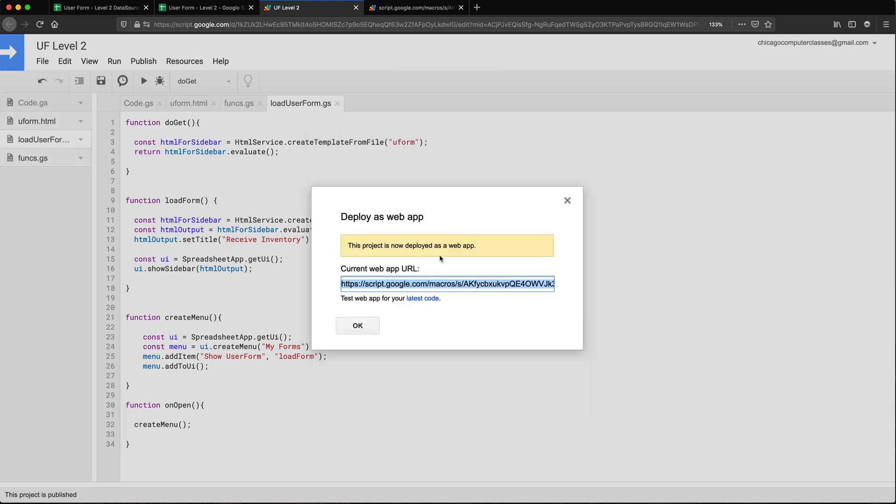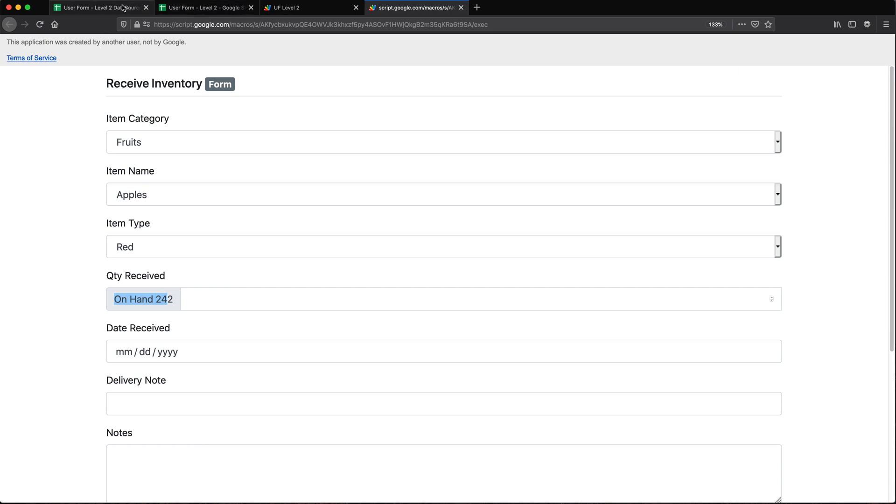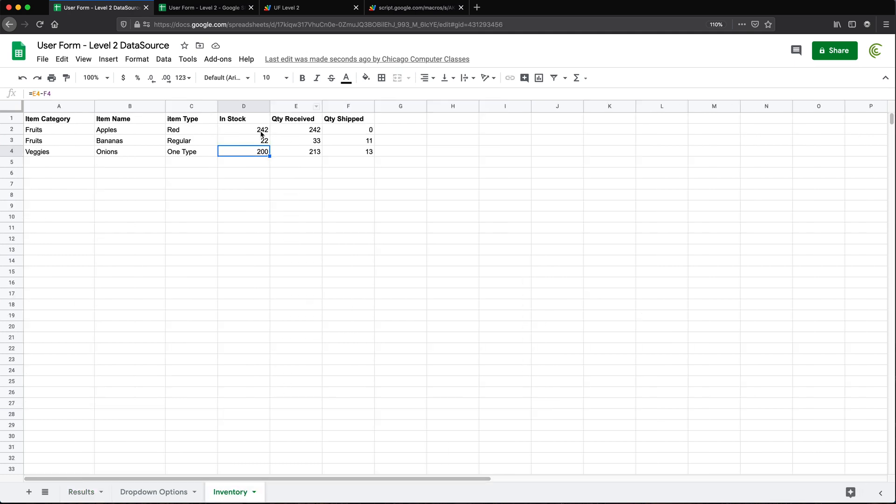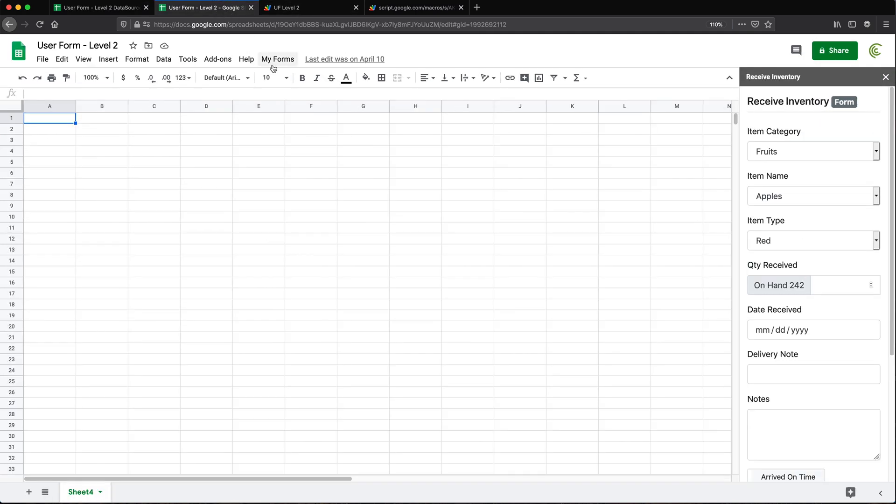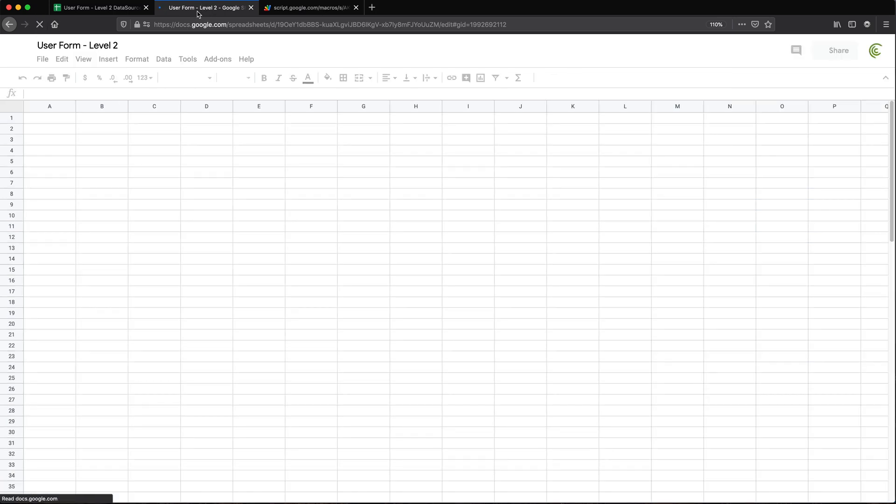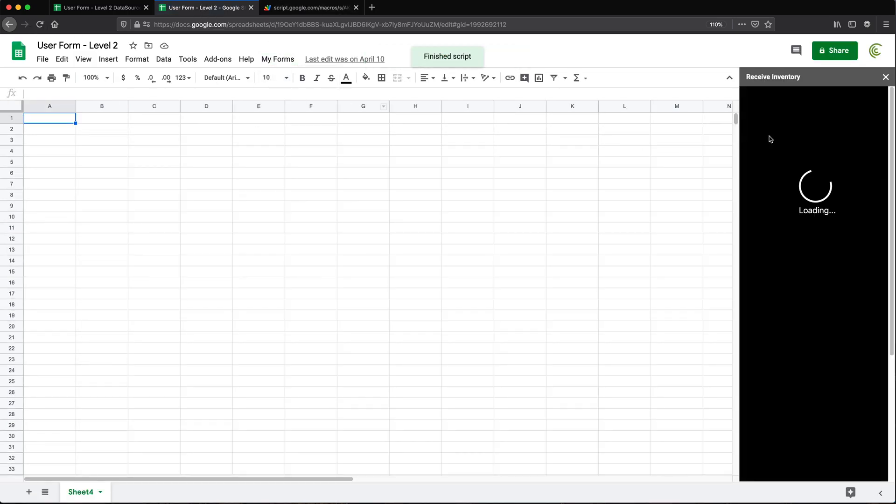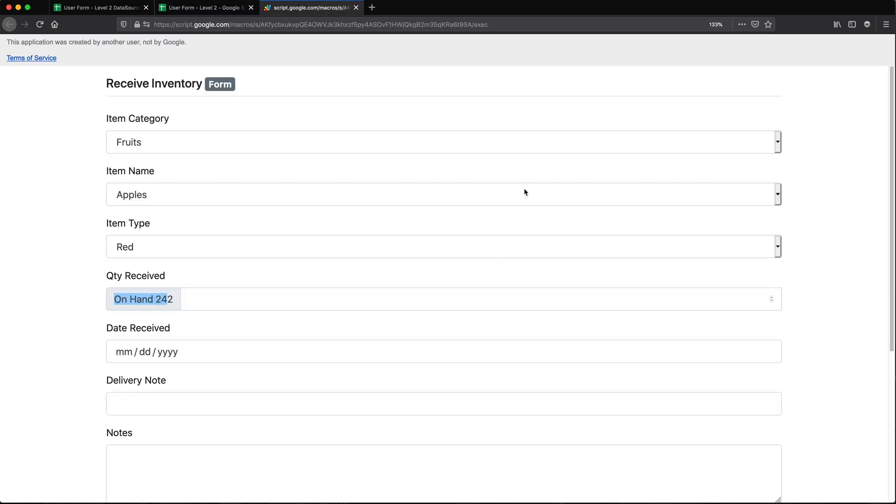So updated. If I go back and reload this, see it still works the same way. Updates the quantity on hand for this 242. Apparently if I go here, 242. And now I should also be able to, if I reload the spreadsheet, open that as a sidebar too. So now I have both - the same code works as a user form like this on the side and as a web app completely separate.